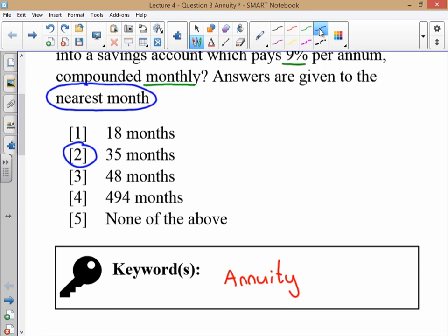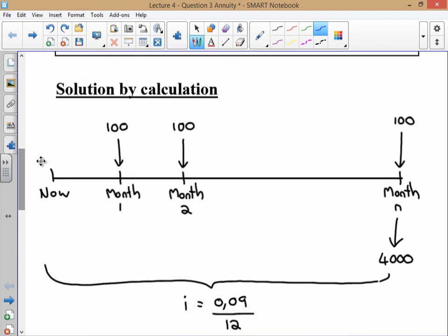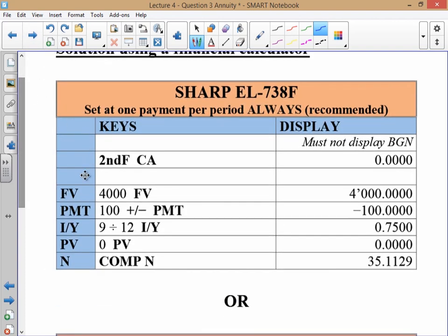There are quite a few calculation steps when solving for n in an annuity problem — it is a long and time-consuming process. However, because this is an annuity you can use the finance mode on your calculator, which is much quicker. I recommend writing a list of your variables so you don't make silly mistakes. If you're using the recommended method with one payment per period on a SHARP calculator, pause the video here to see the keys you would push.